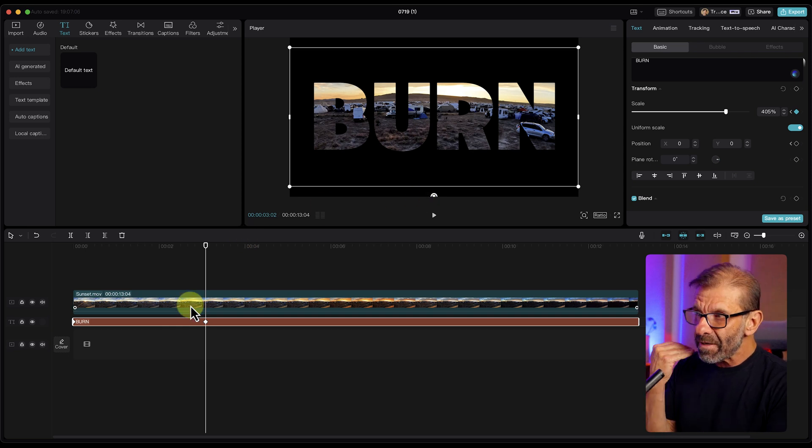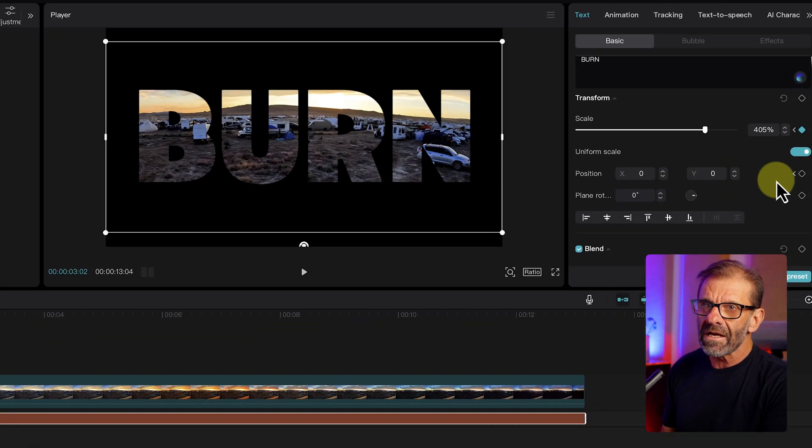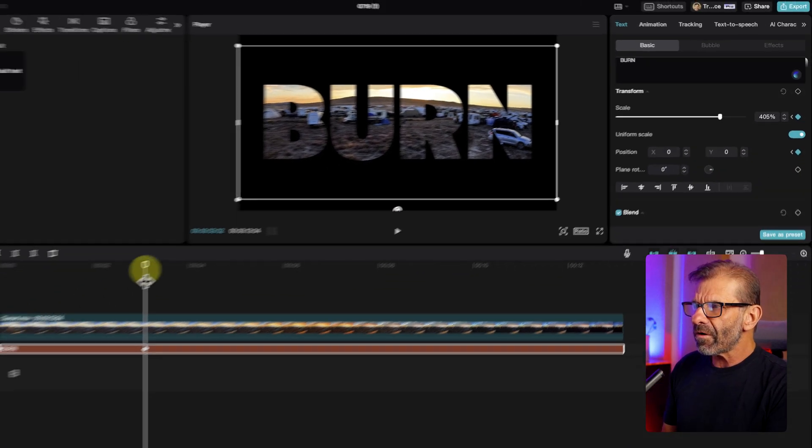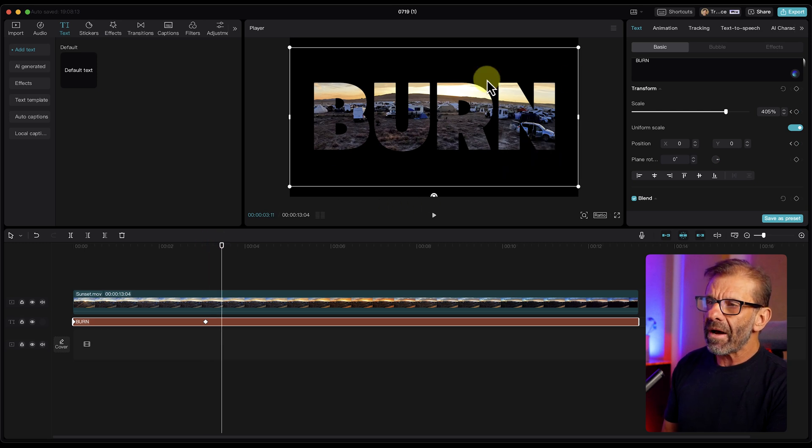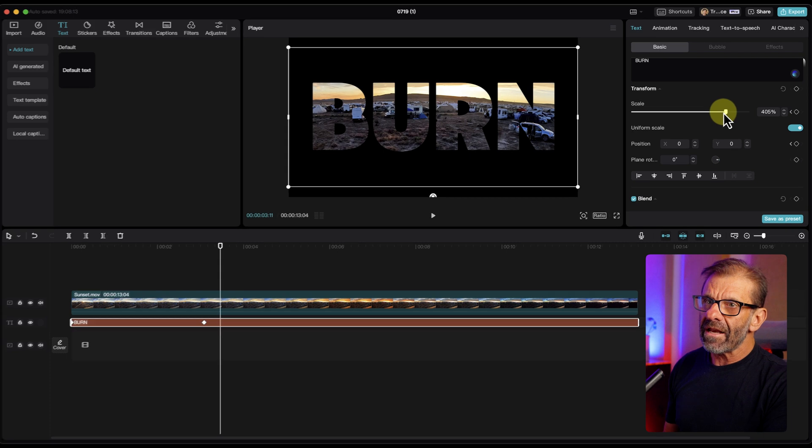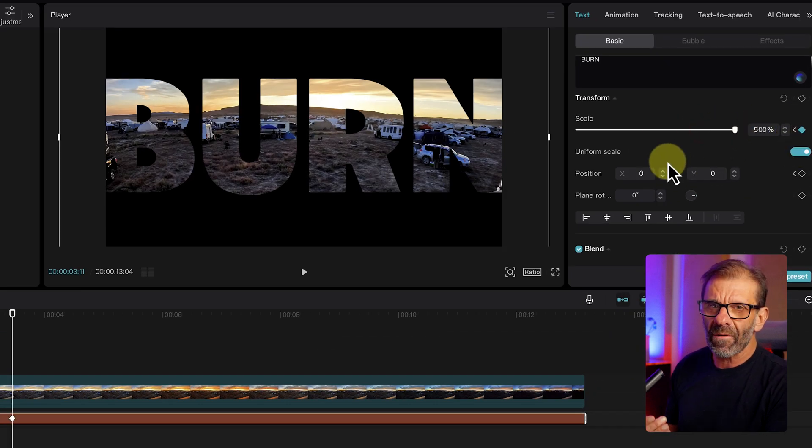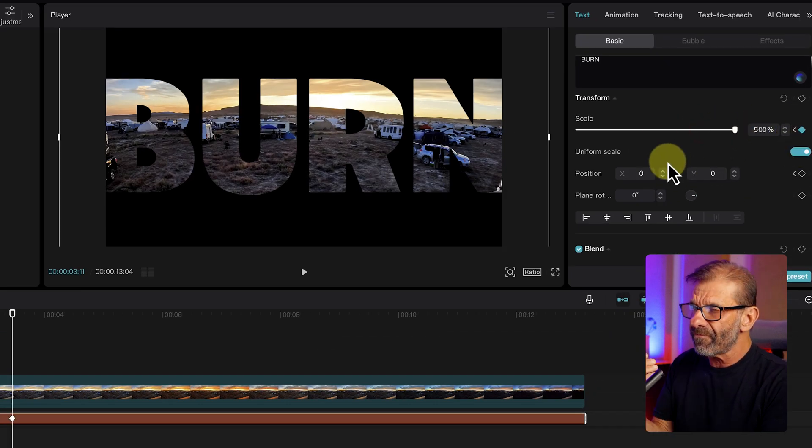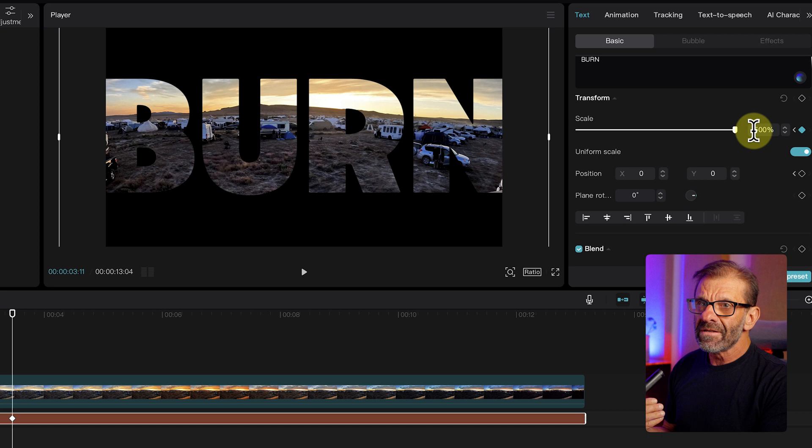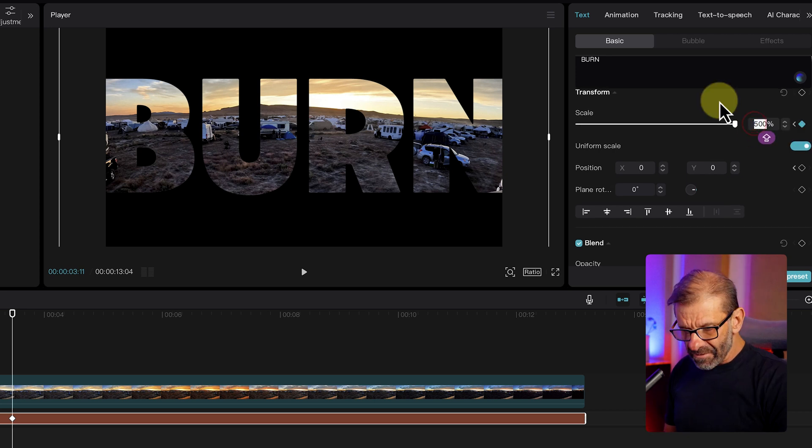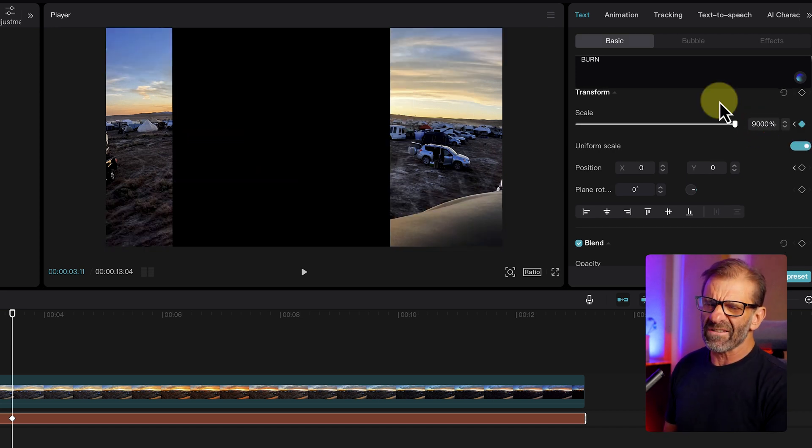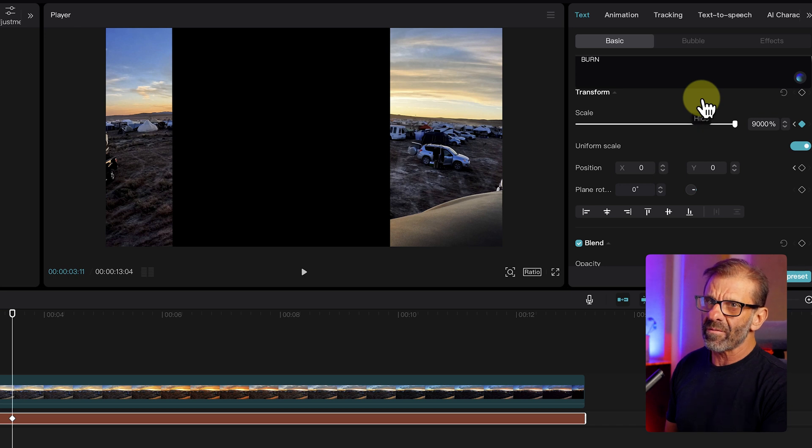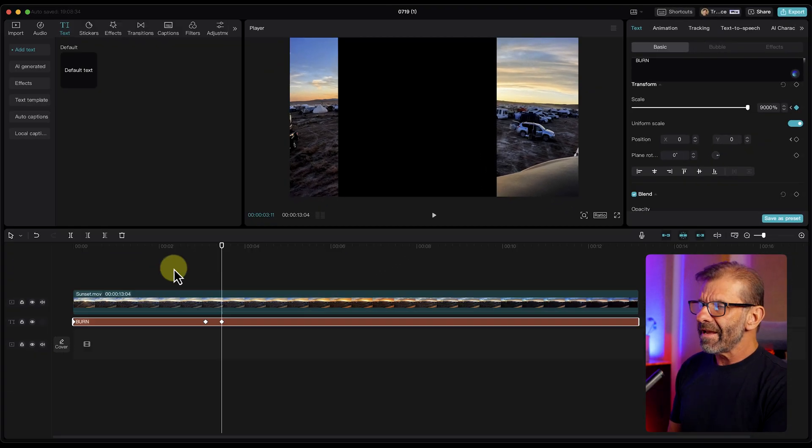Then go forward like maybe a half a second. And we're going to modify the scale. We're going to scale it way up. And if we click and drag here, it only goes to 500%. I want to go farther. I want it to zoom in more. So I'm going to type in 9,000. It goes all the way up to almost 10,000. It goes to 9,999%. But 9,000 is going to be plenty for us.